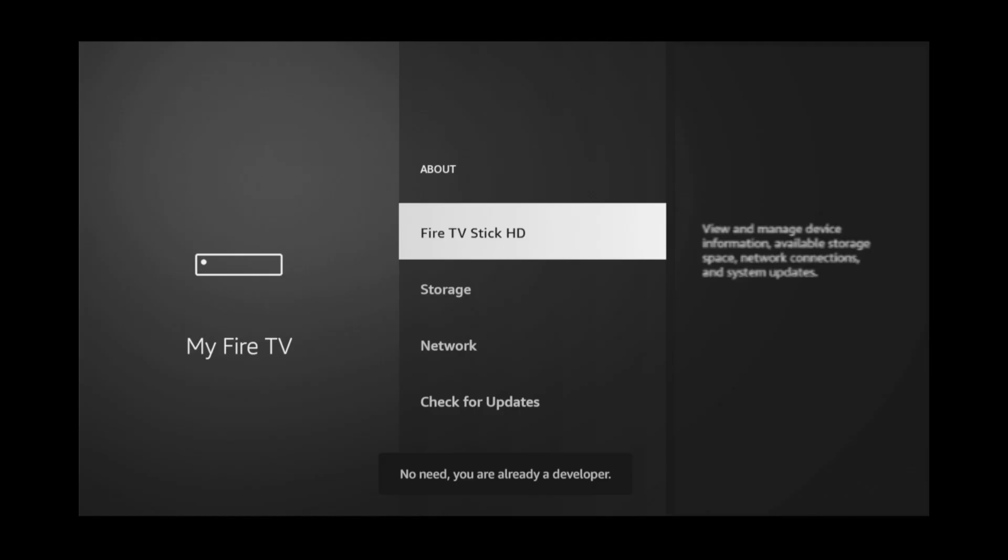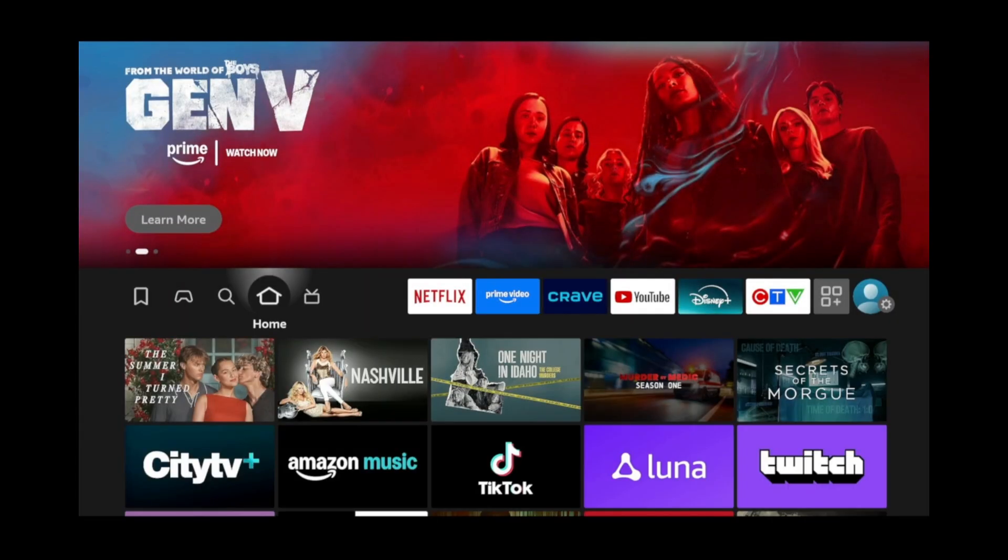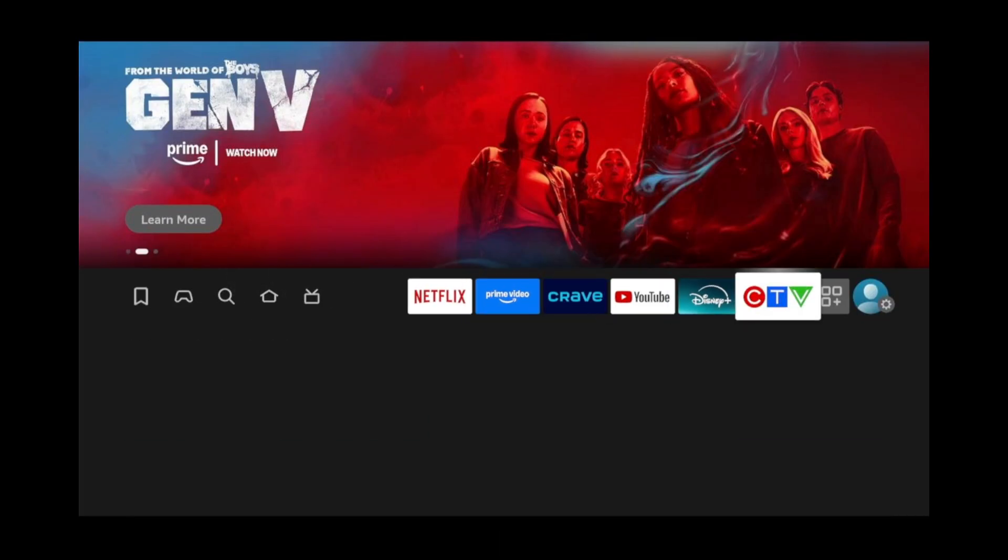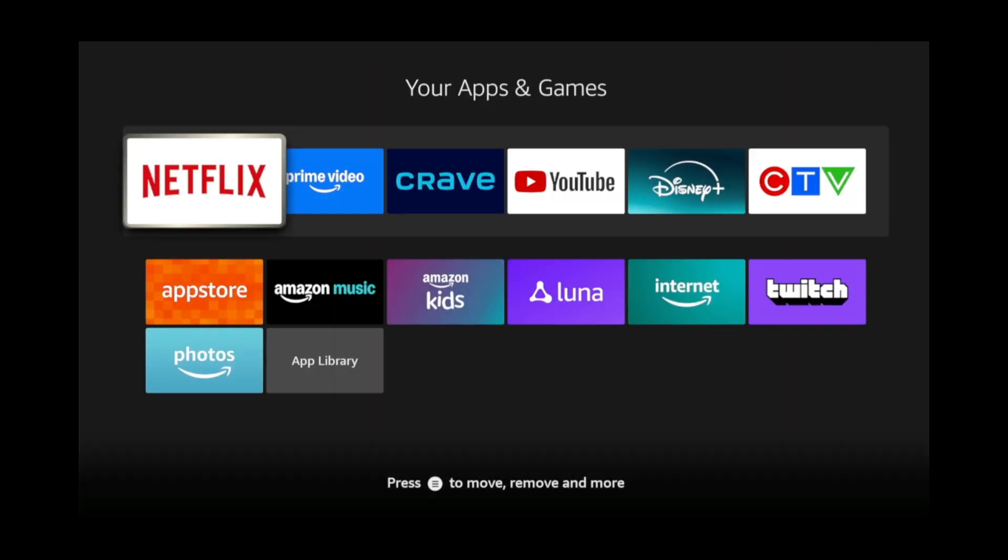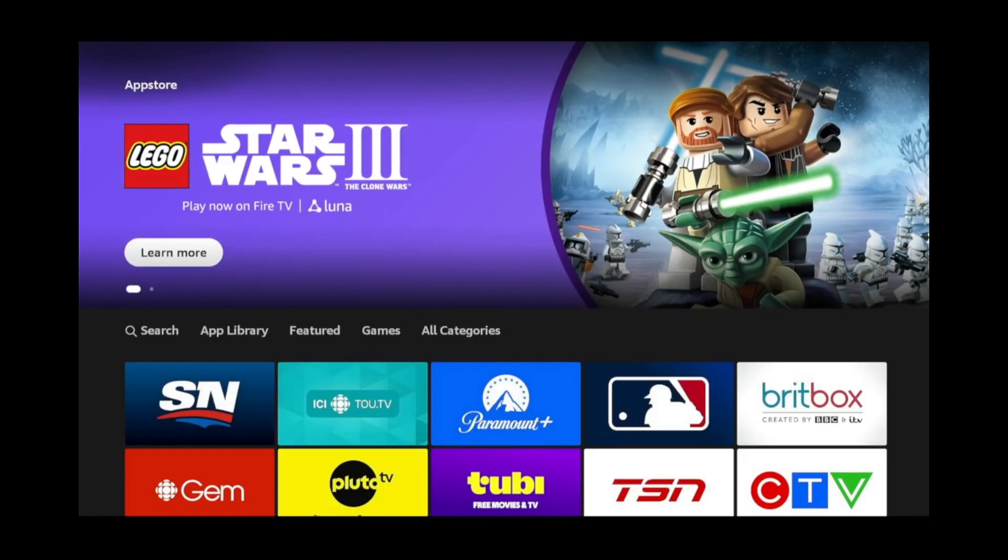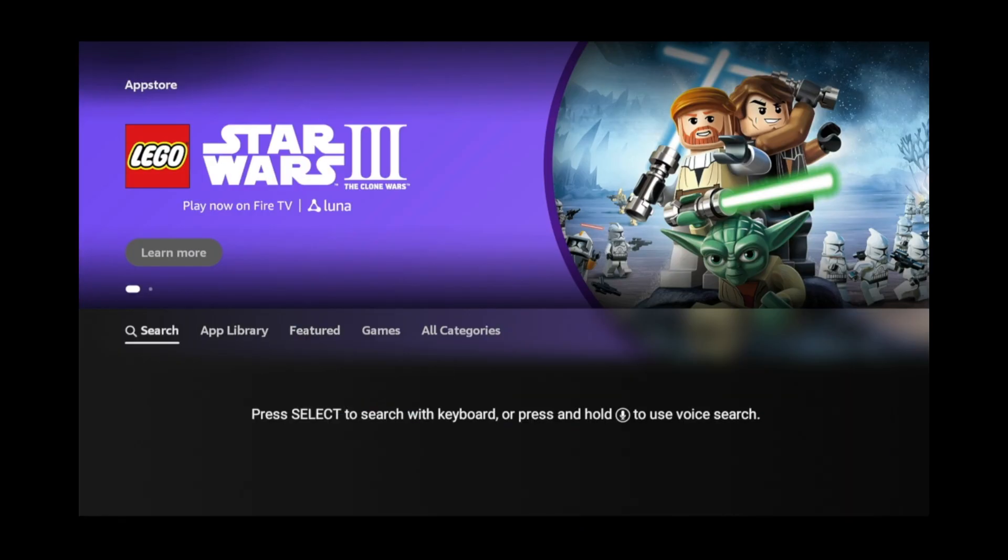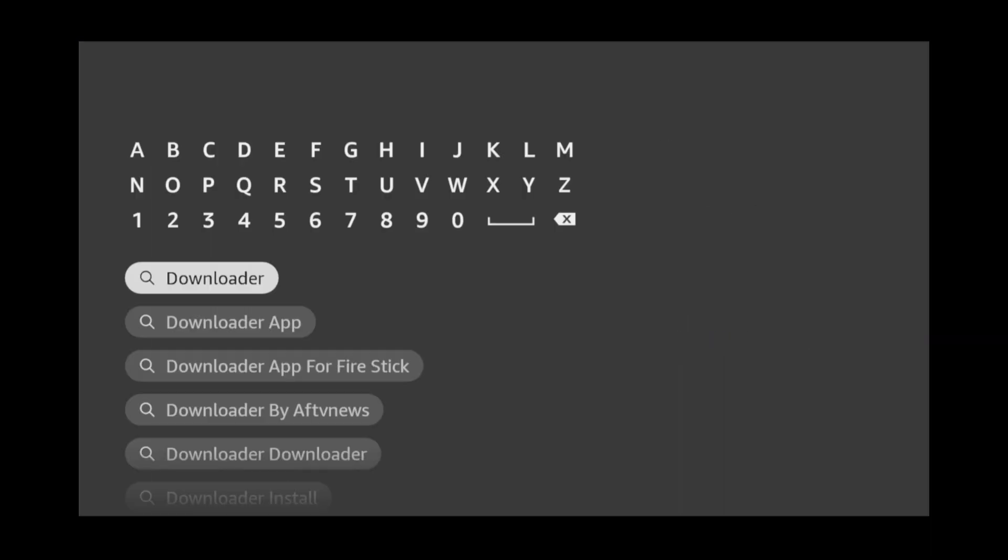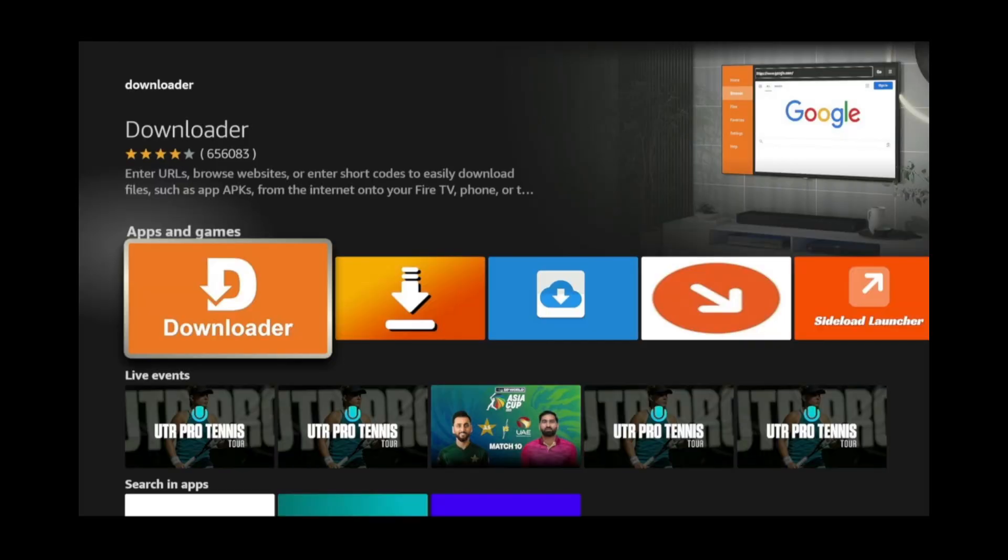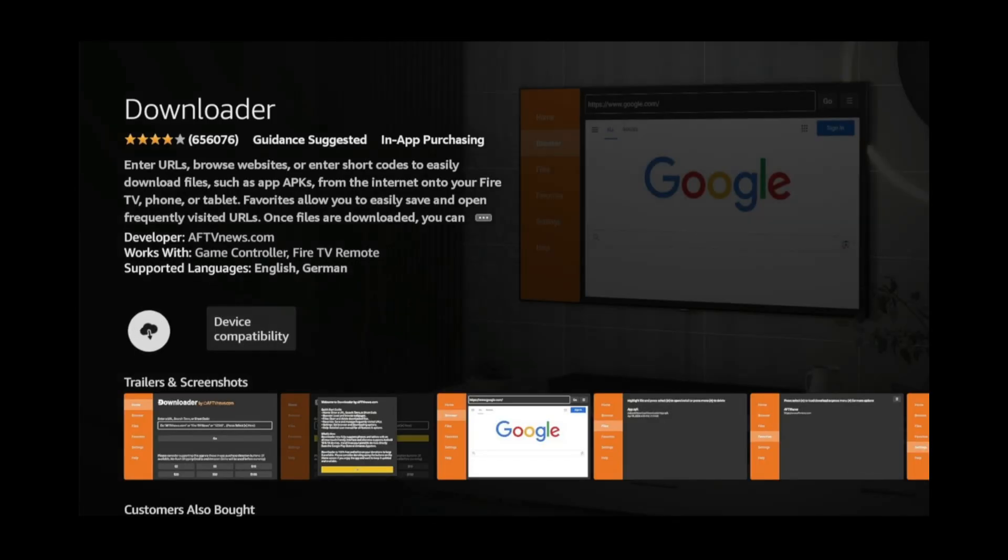Now, press the Home button to go back to the main screen. From the main screen, move over to the second last icon on the right and click it. Scroll down, move to the left and click Search. Search for Downloader. Click Downloader and click Download.